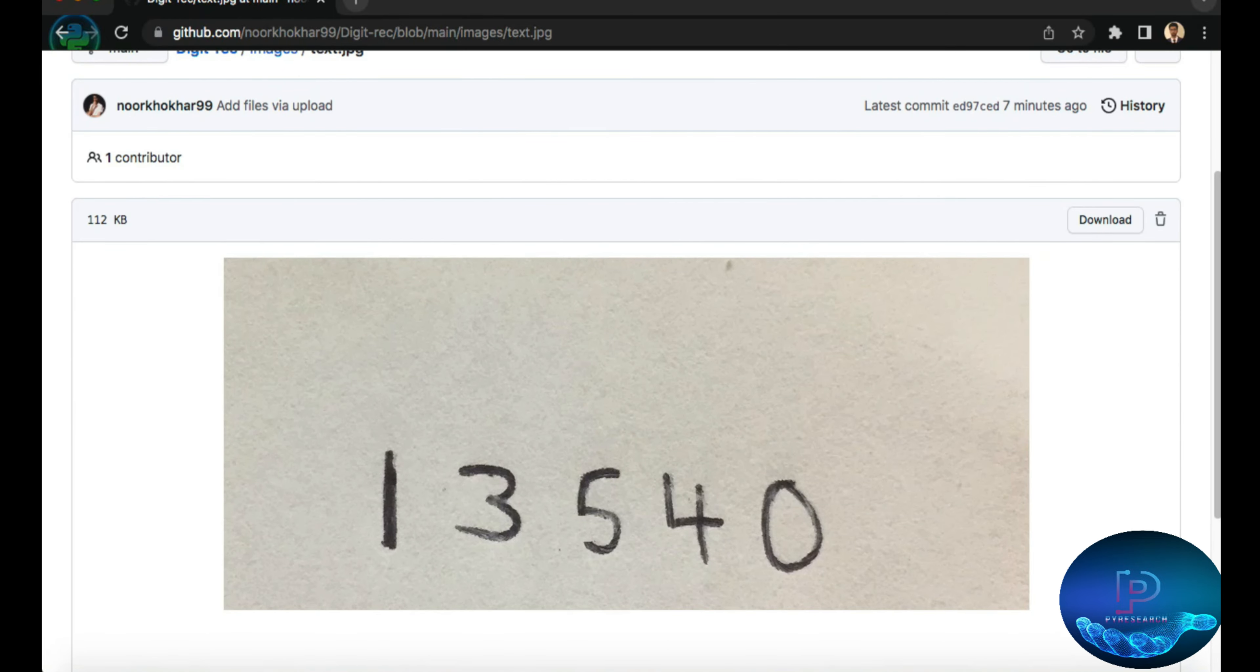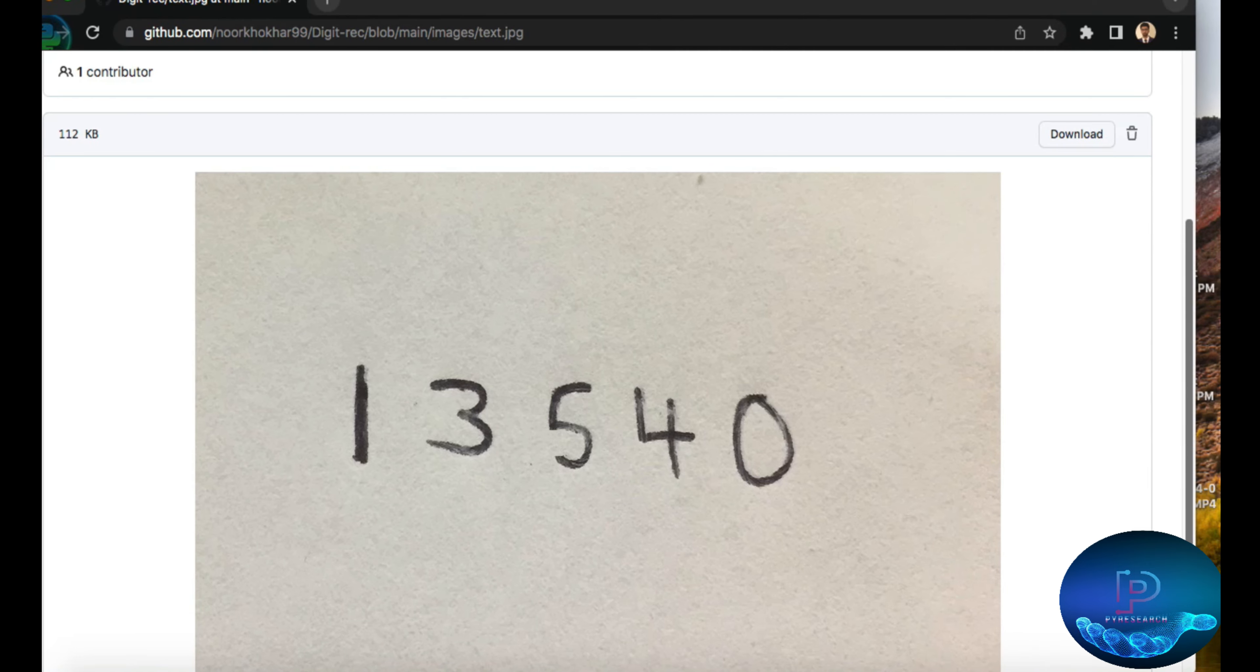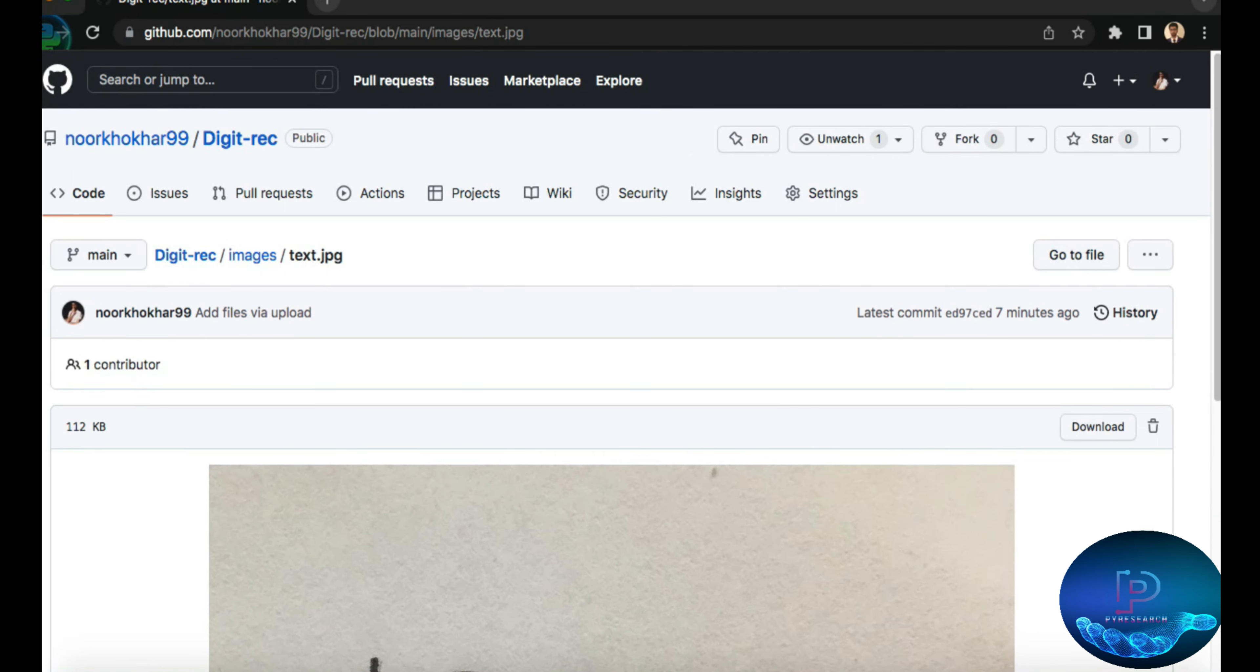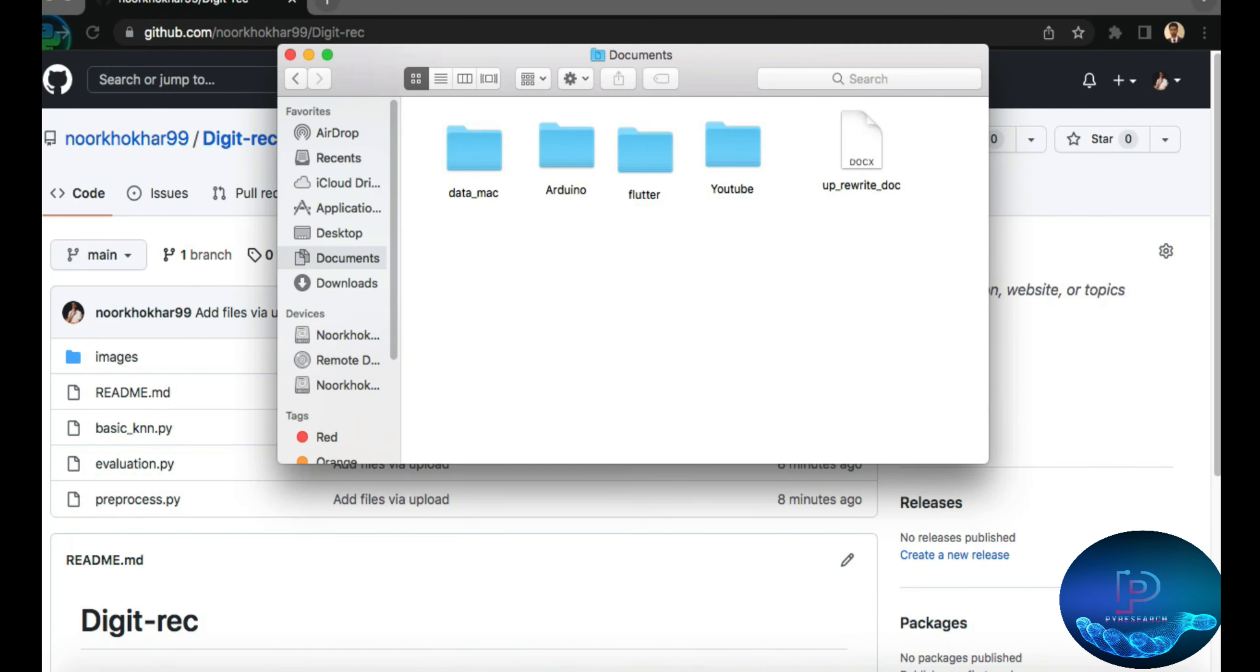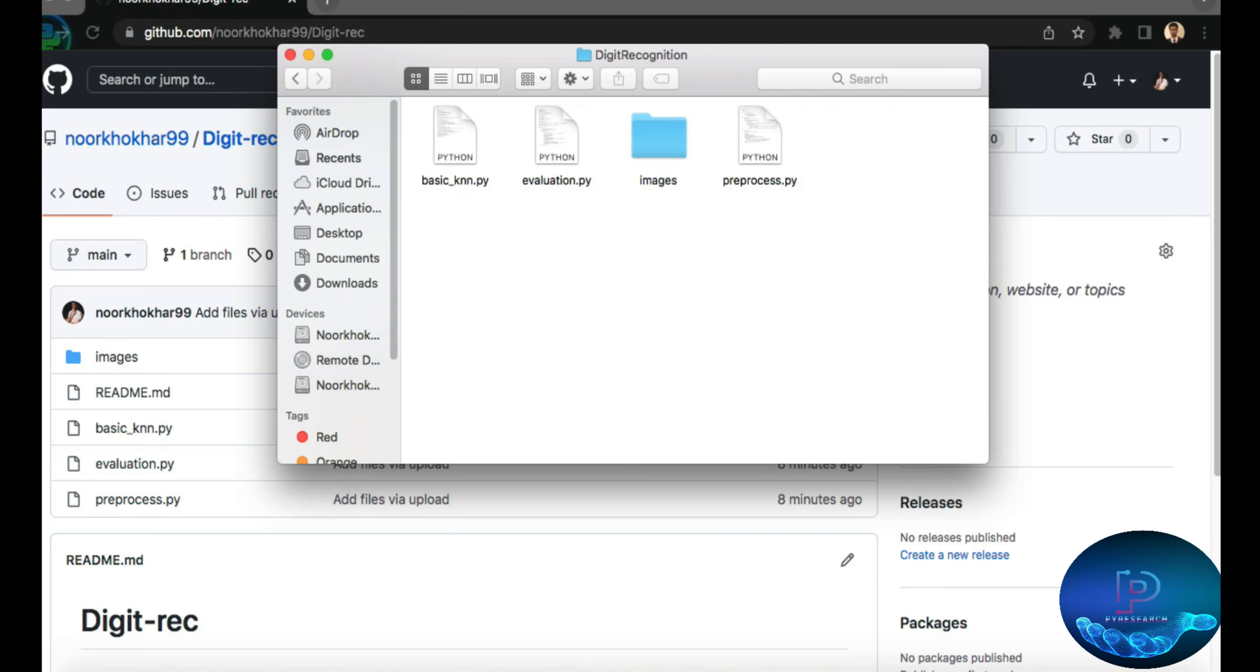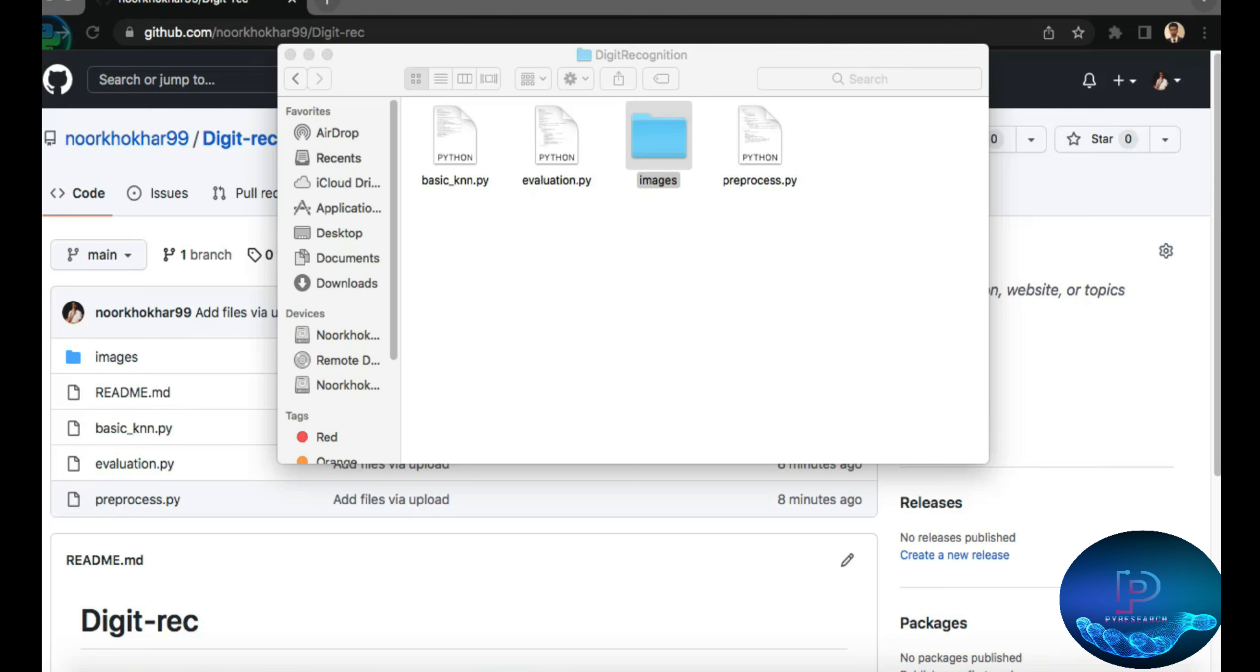these characters, these digits from this image. So let's start the recording session. I have already downloaded my code to the document folder. Here is my code, digit recognition. So I will open my Python file.